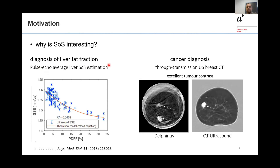On the other hand, we have ultrasound tomography, mostly promoted for cancer diagnosis. Similar to X-ray computed tomography, it is based on true transmission of ultrasound: we insonify on one side of the breast, detect on the other side, and rotate around the breast to reconstruct the speed of sound. There are two very good systems — one from Delvinus and one from QT Ultrasound — which show marvelous, exceptional contrast for breast cancer.